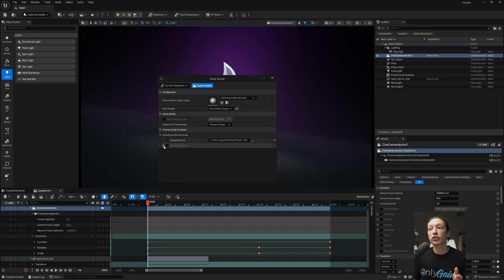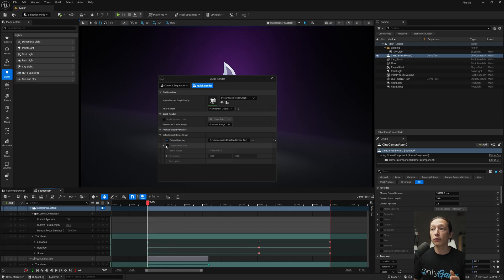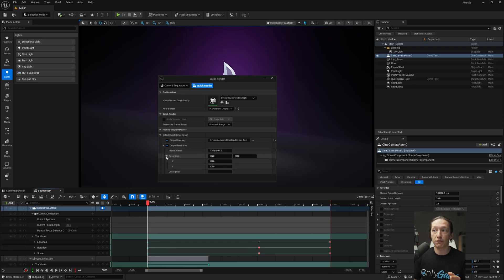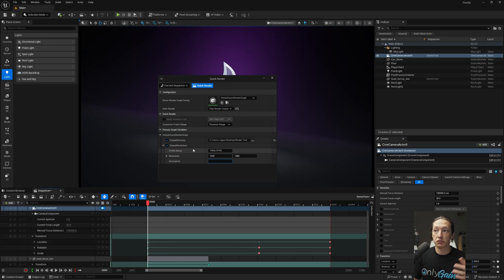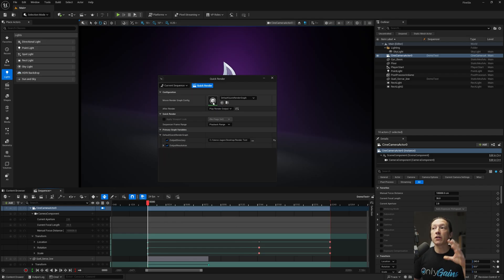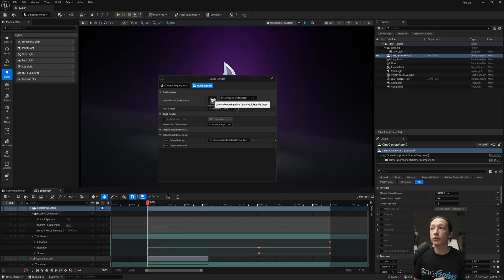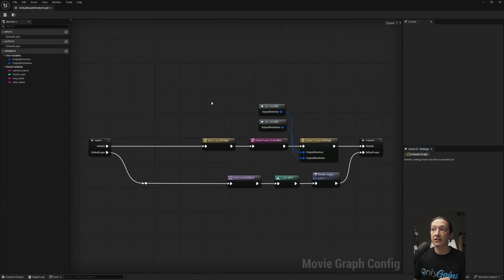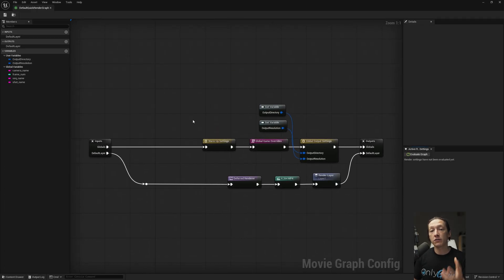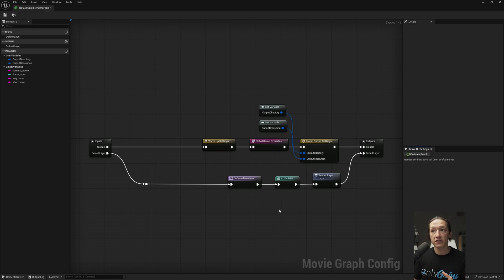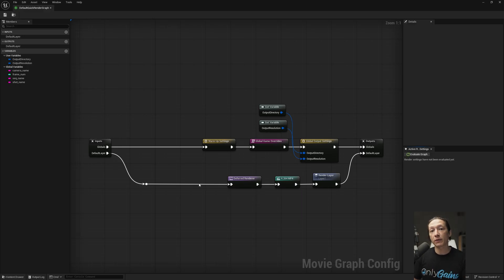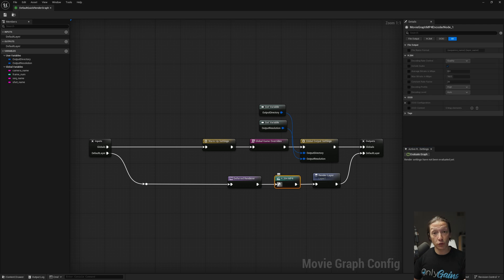You can also change your output resolution down here. So you can set this to 1920 by 1080, 4K, whatever you want to do. You could make a description. So the most important thing when it comes to using the new default quick render settings is going to be the node graph. So I know this looks scary, but generally speaking, this is pretty much what you see in the movie render queue, but in visual format, like I said.